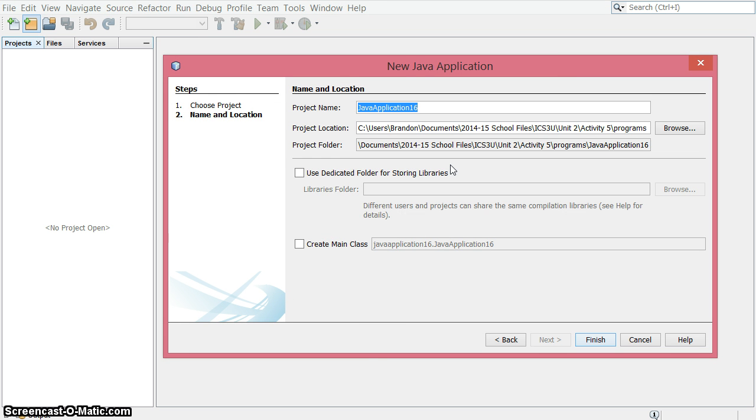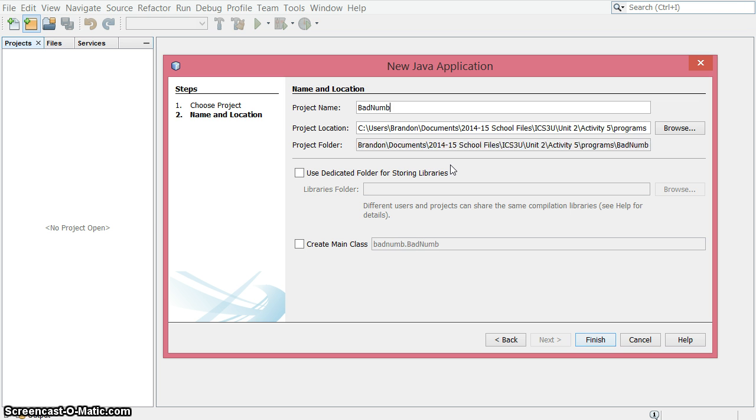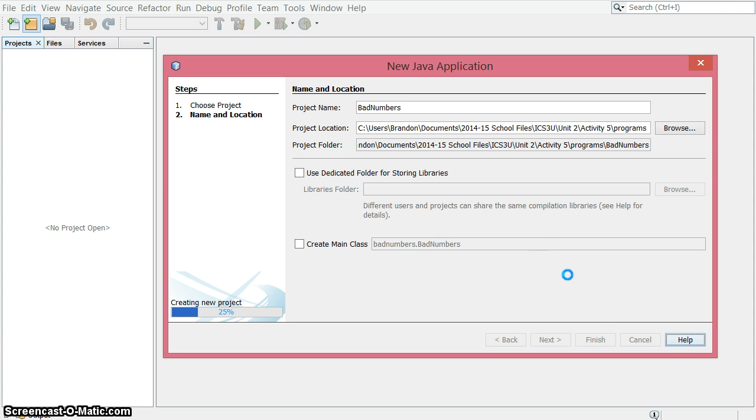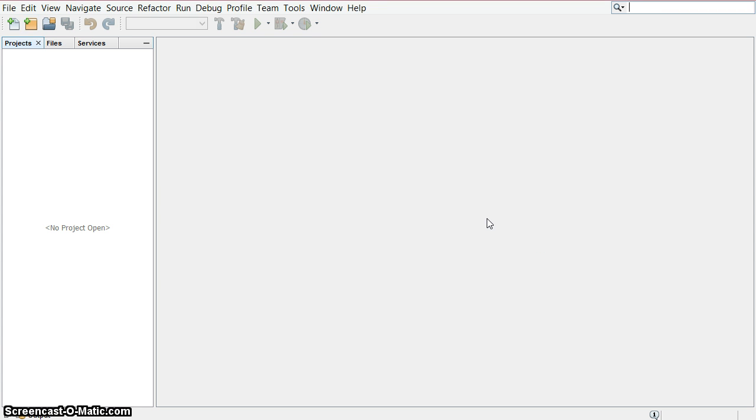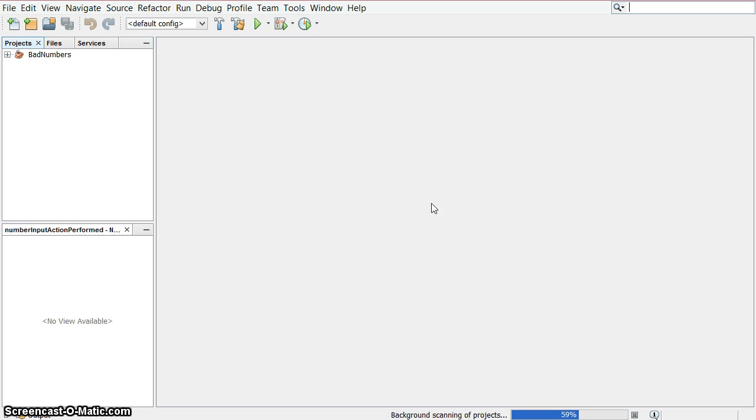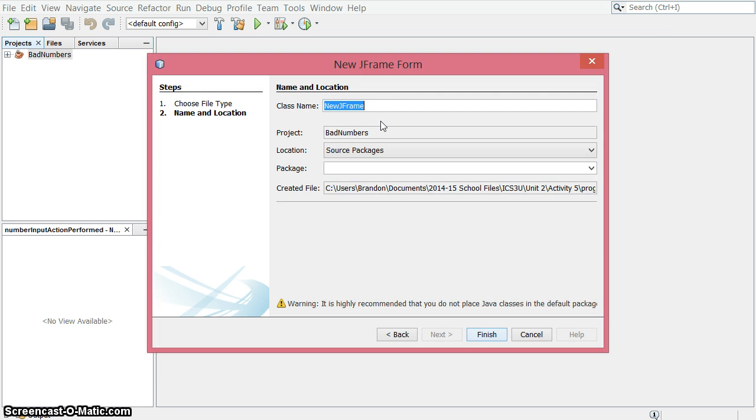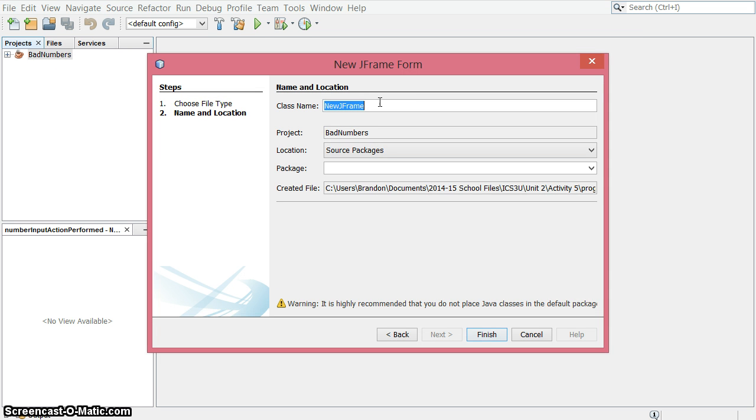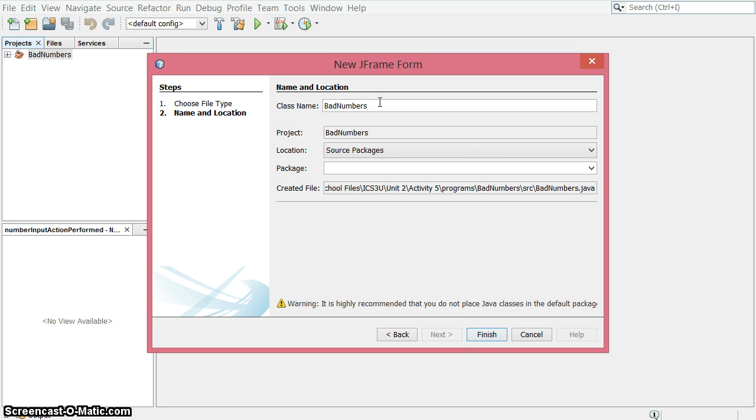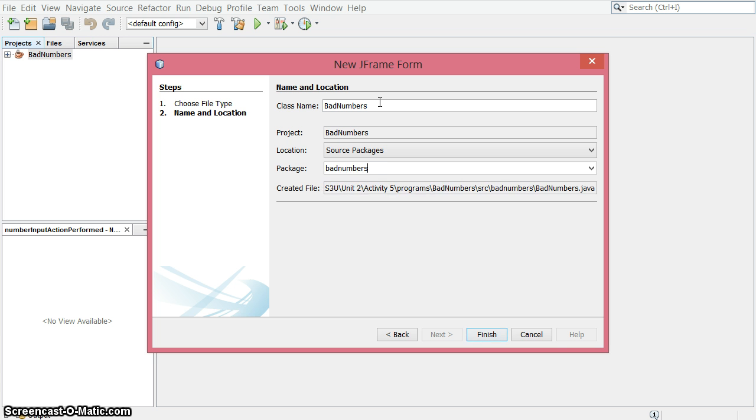I'm going to make a new application, call it bad numbers. I'm not going to create a main class because I want to use a graphical user interface. I do that a lot, it gets an opportunity for users to type stuff in. And so not only might they not give us the number we're looking for, they might not give us a number at all. So new JFrame form, I'm going to call this bad numbers, and the package is bad numbers.